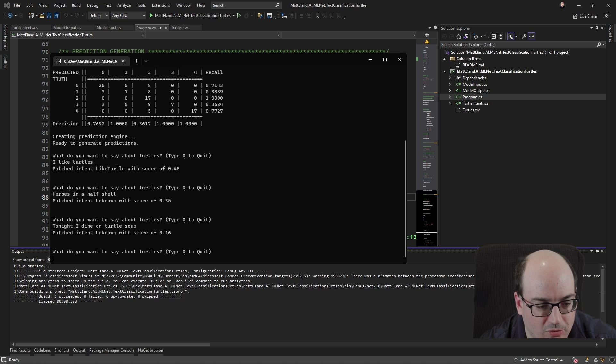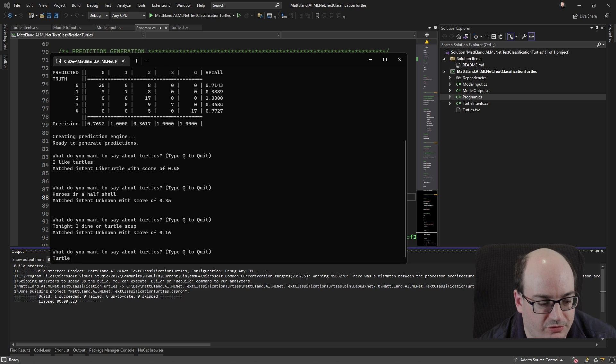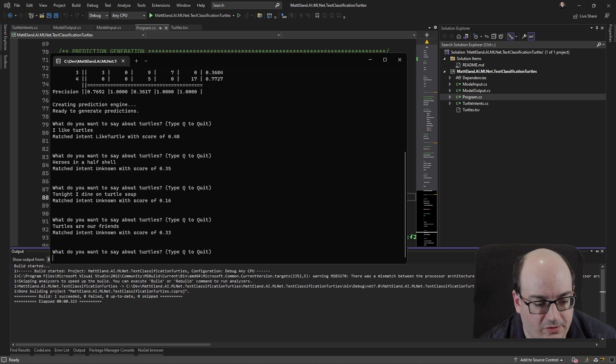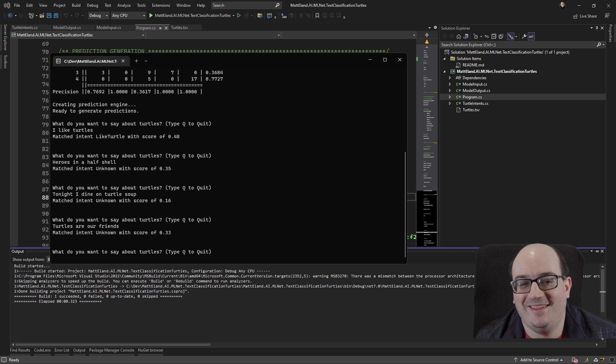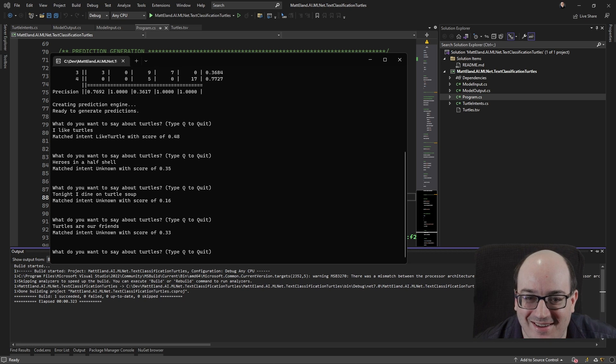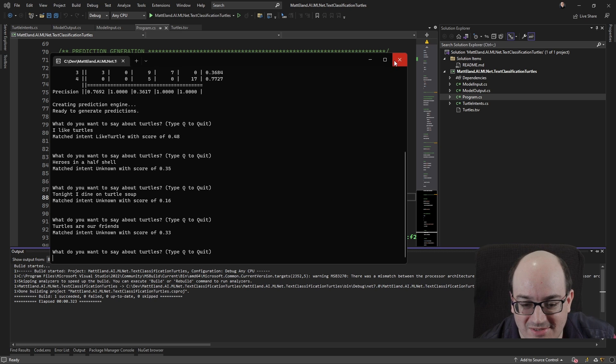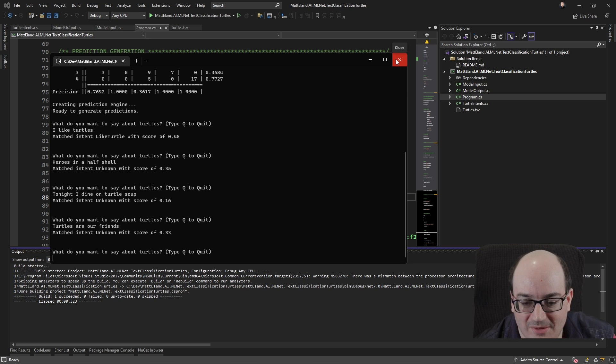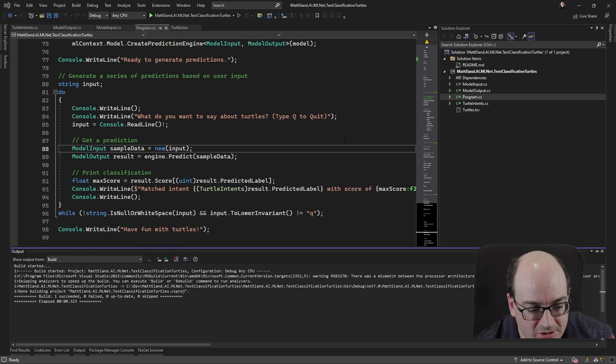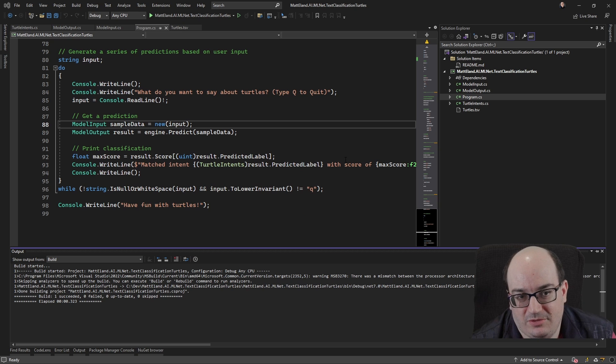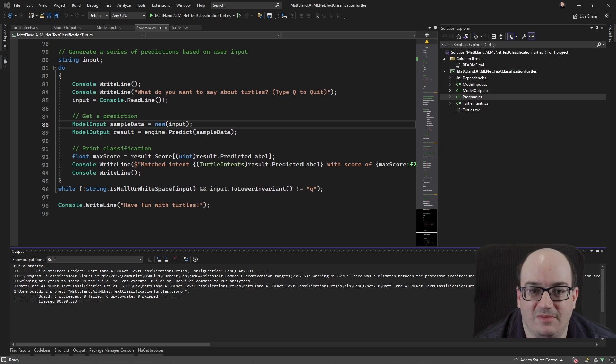We'll try one more. Turtles are our friends. And again, unknown. Okay. So I could use some better training data here. And if you had better training data, you're going to see just a better output in general, because your results are really going to only be as good as your training data.